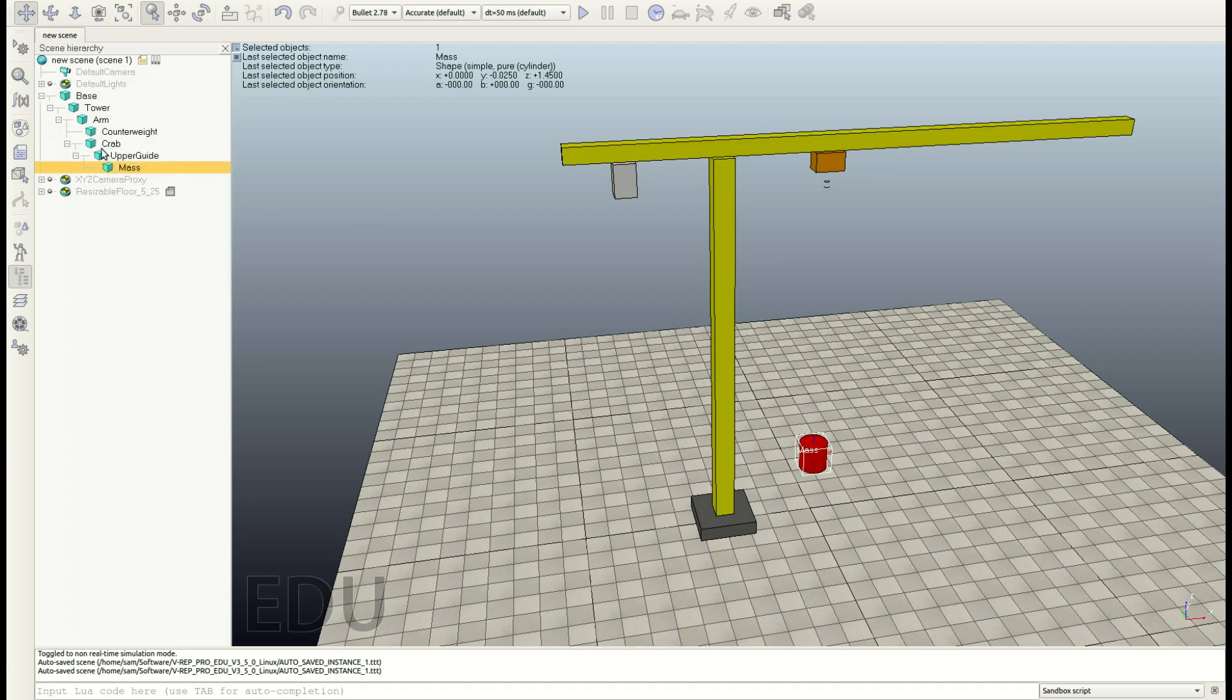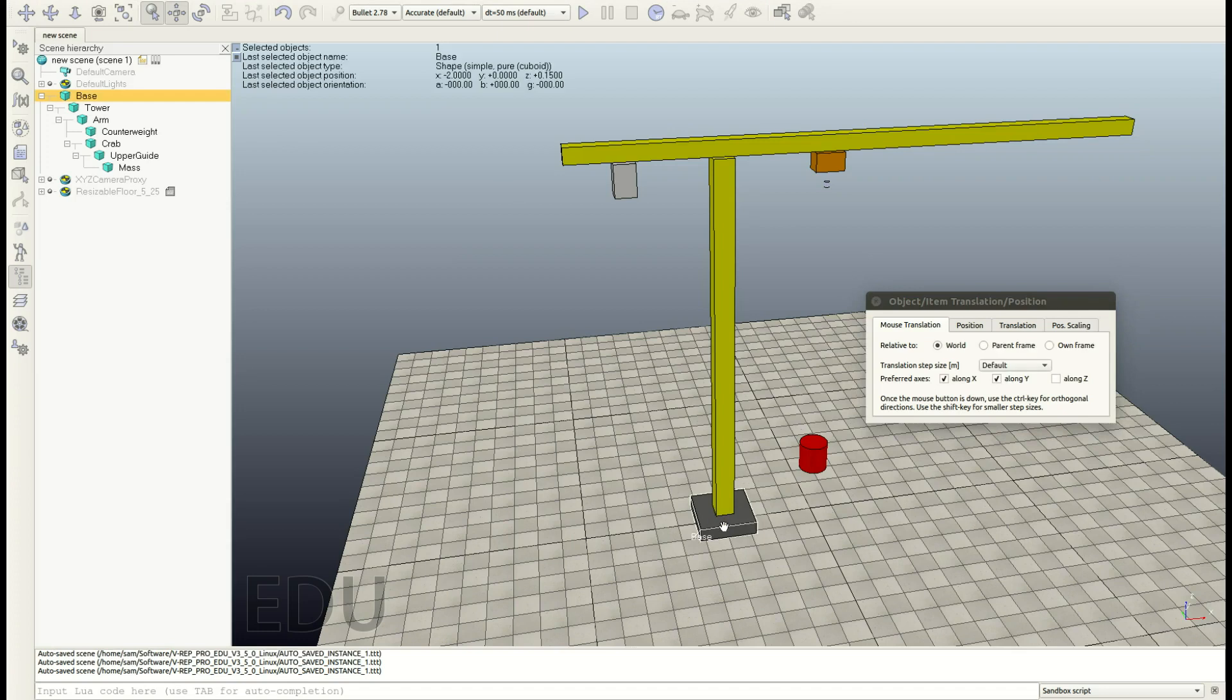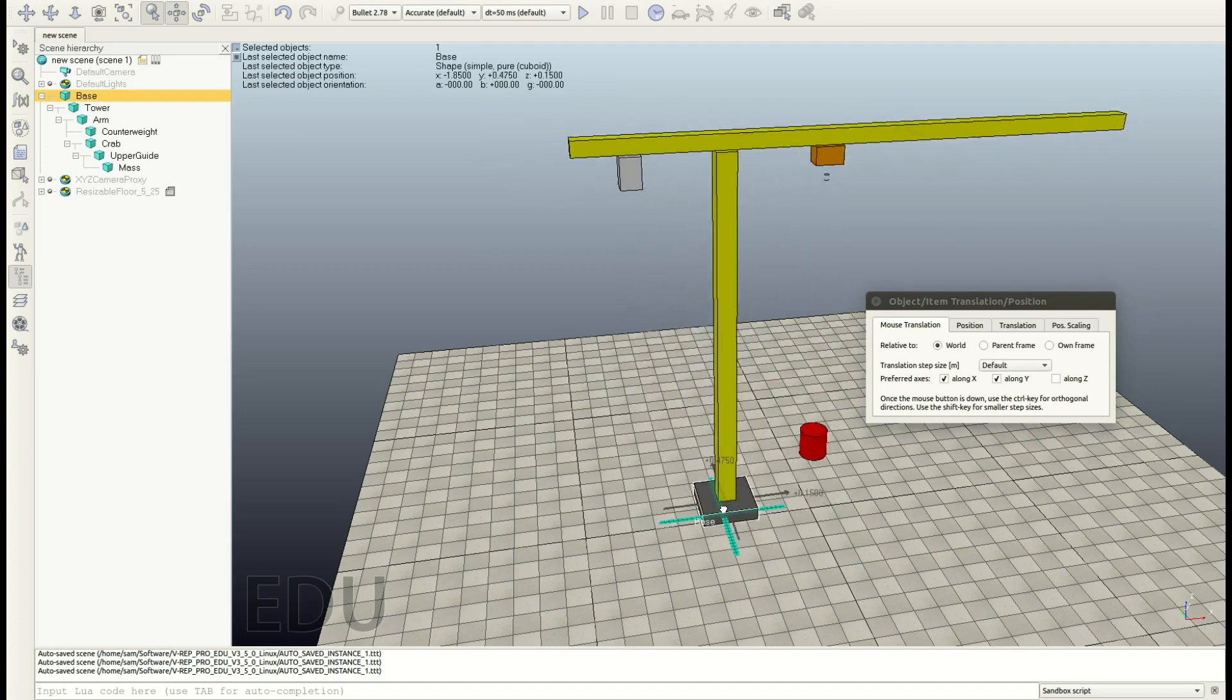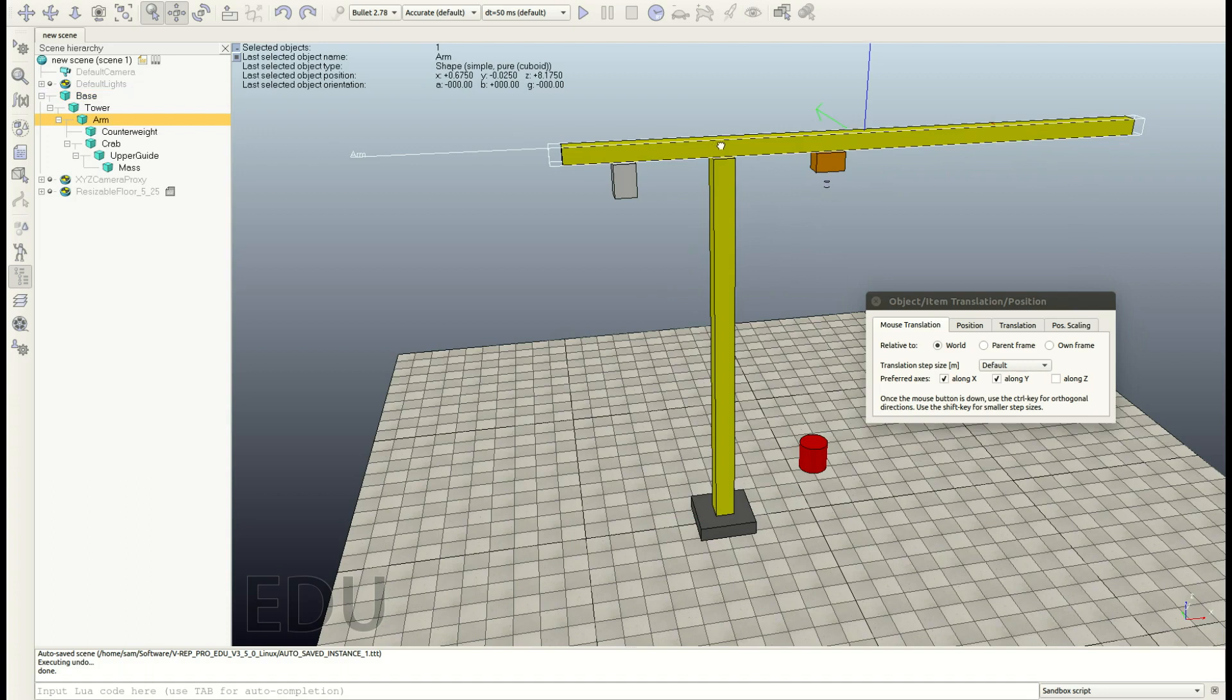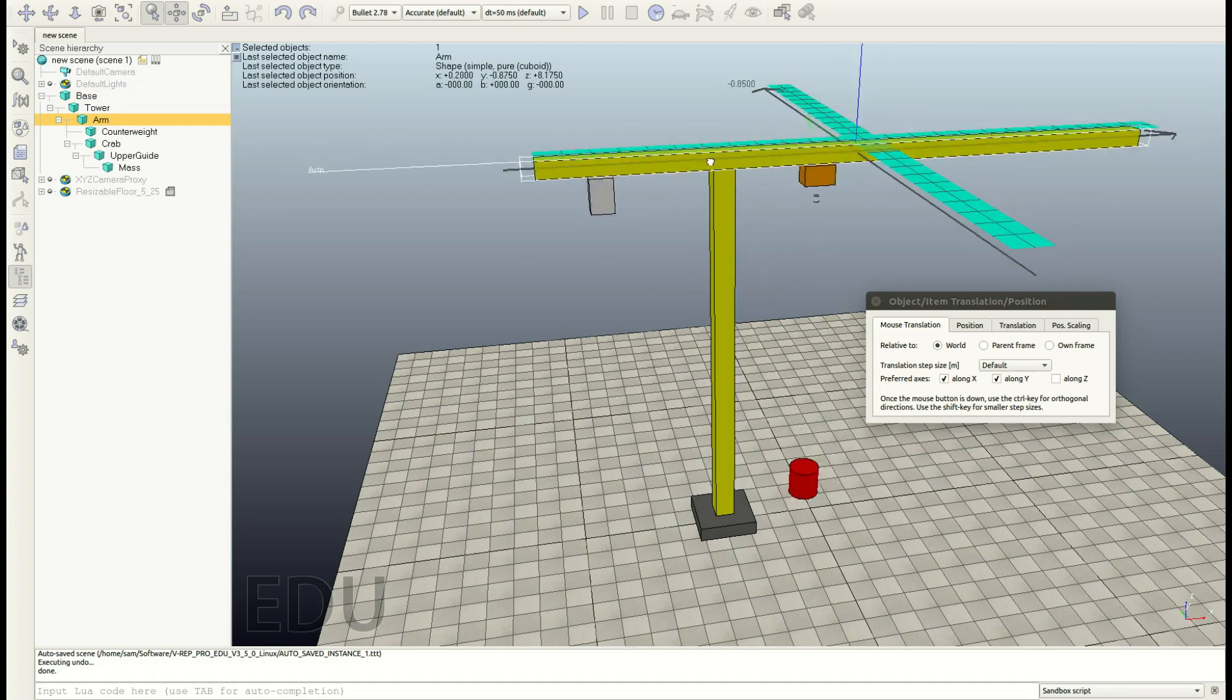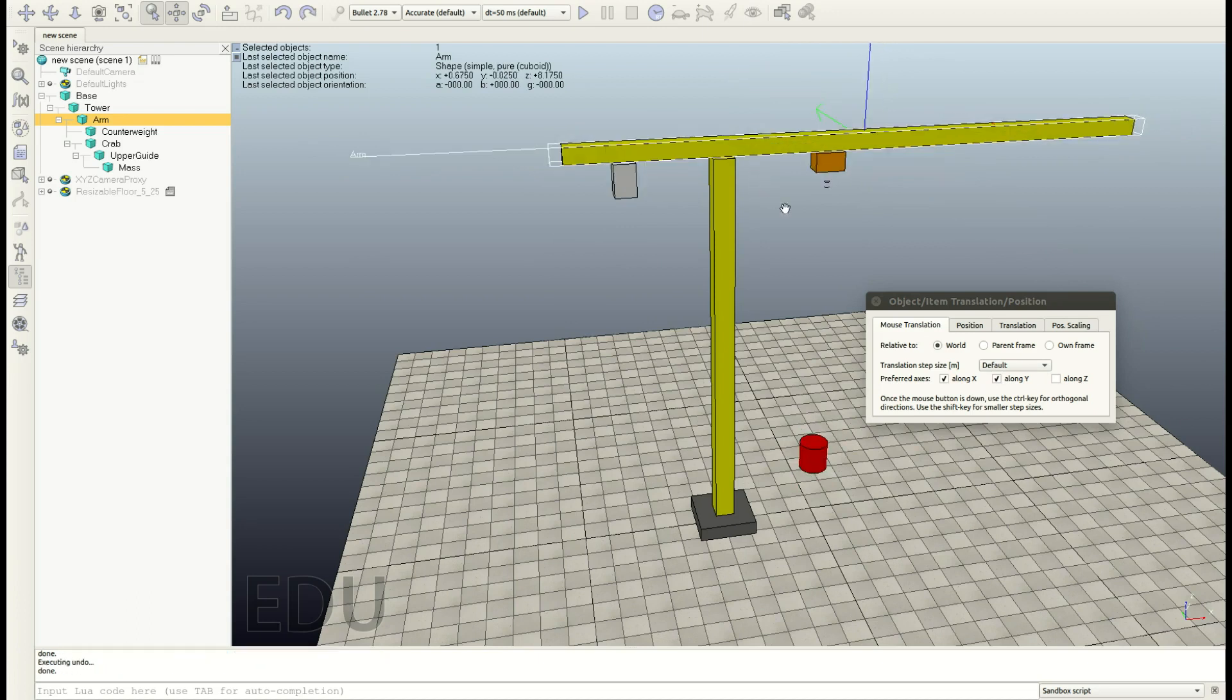And what have we done? Let us transform. Let us move the base, okay? And you'll see all the children of the base will also move. Let's undo that. The same goes for the arm. If you move the arm, all the children of the arm will move, but not the parent.